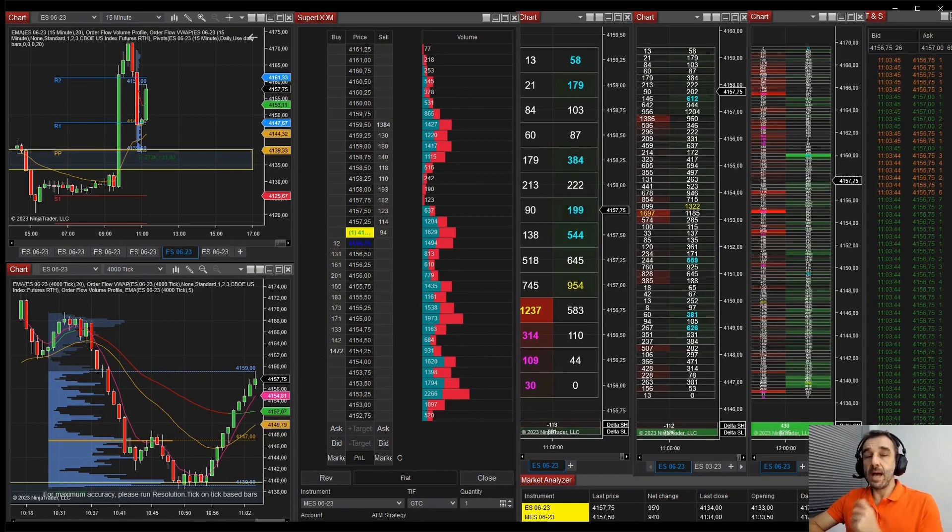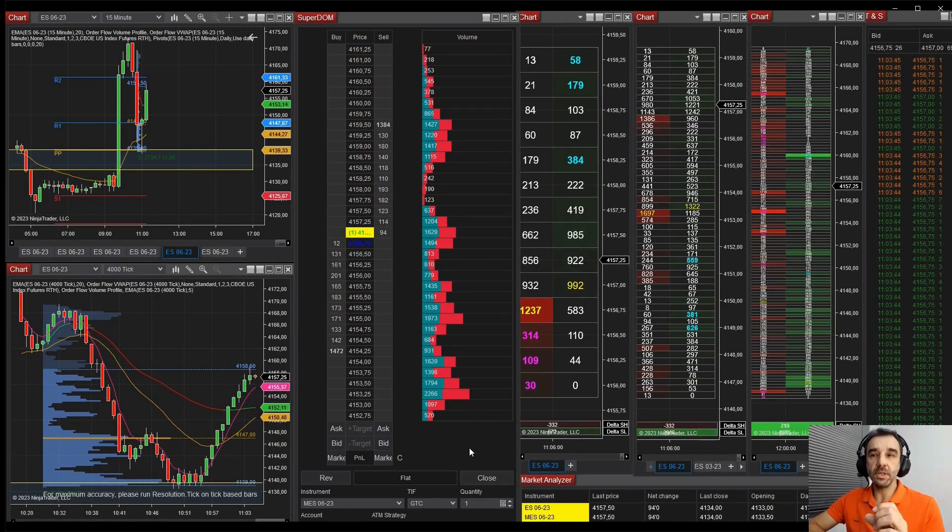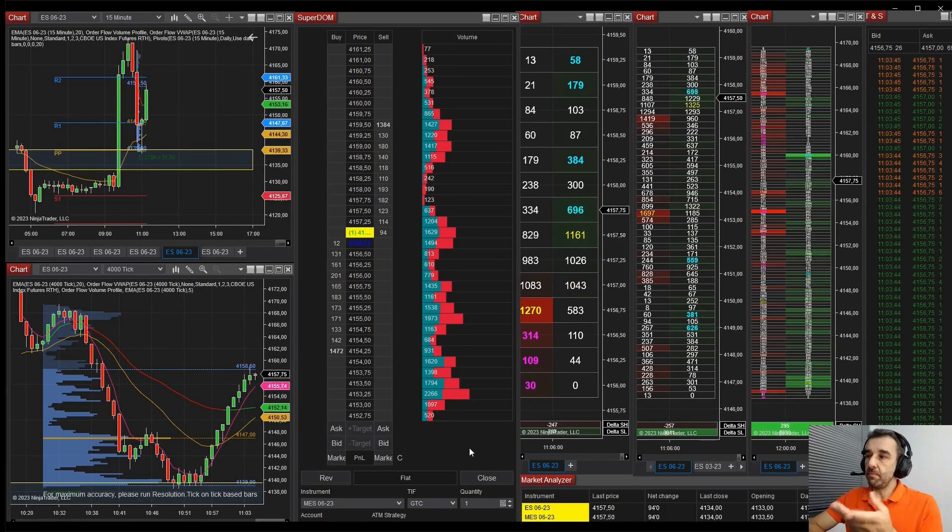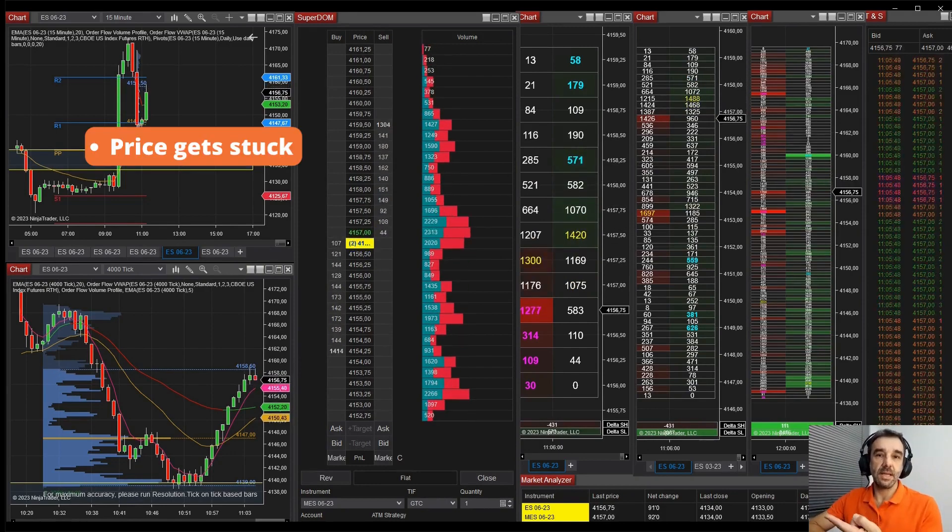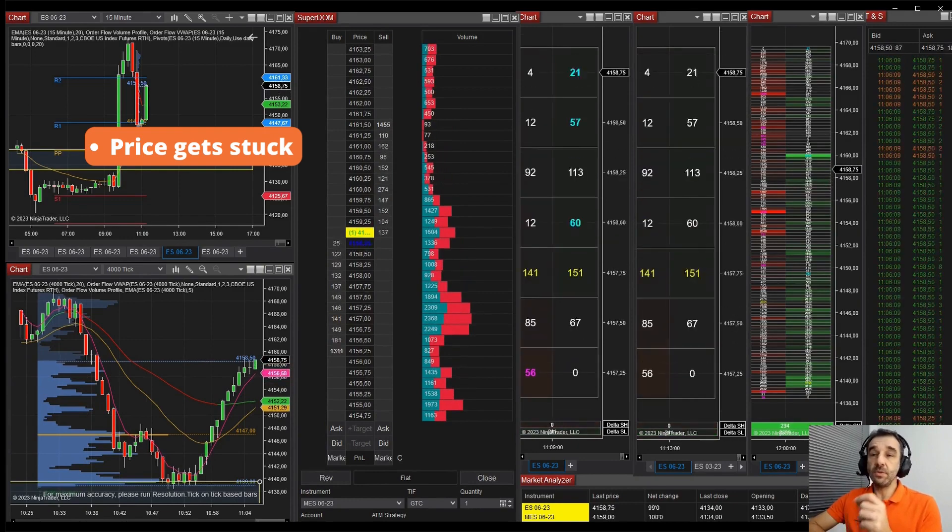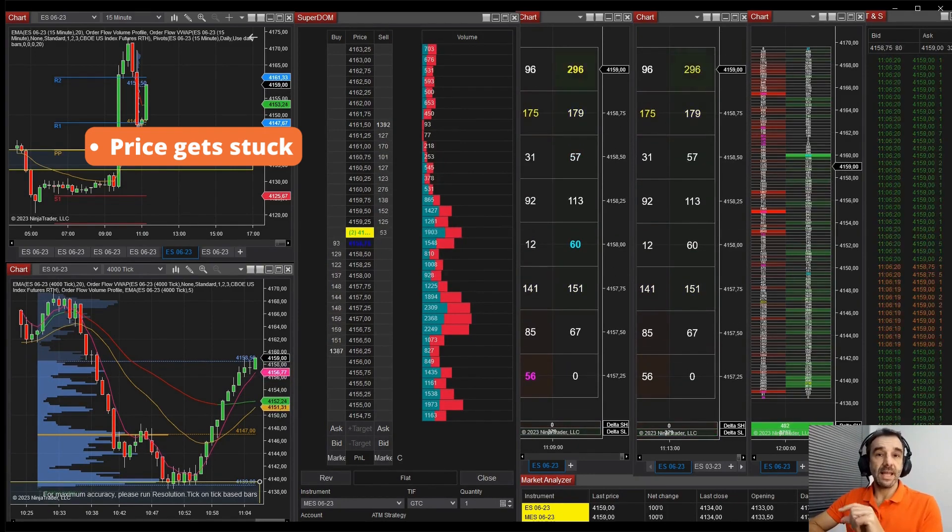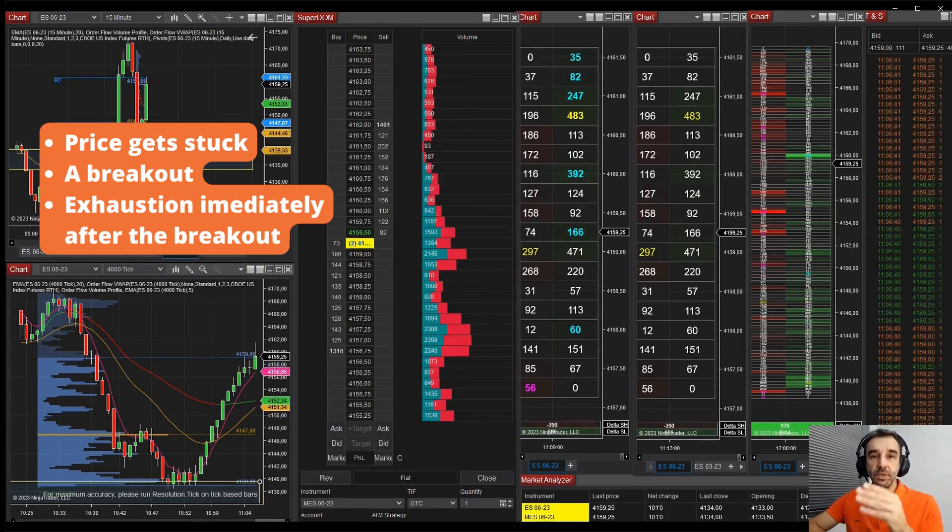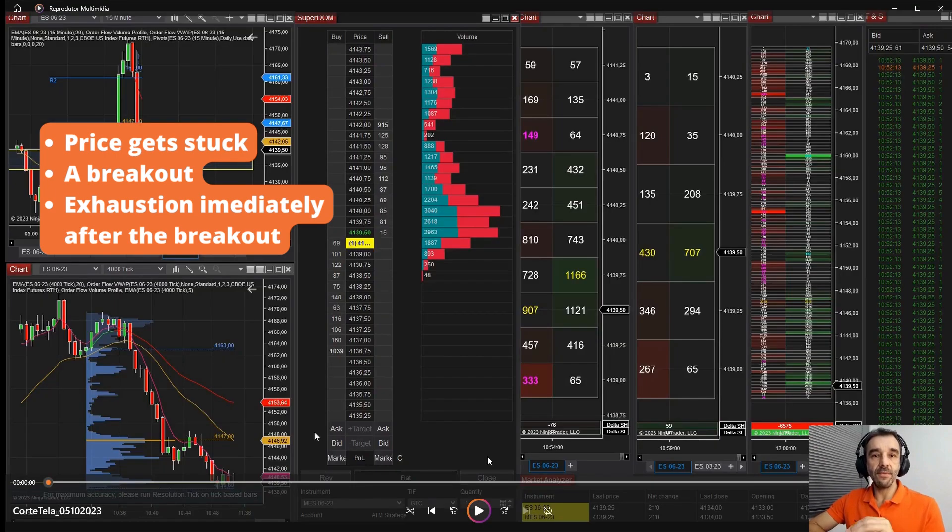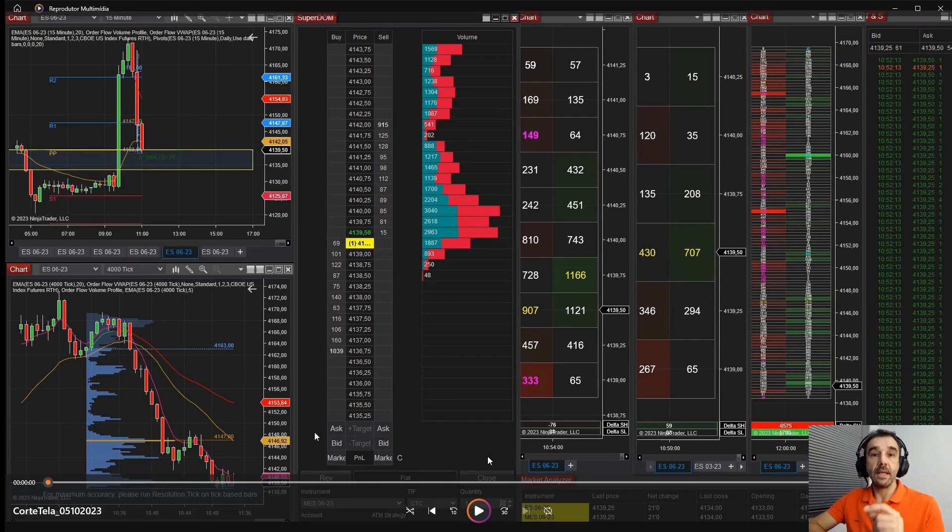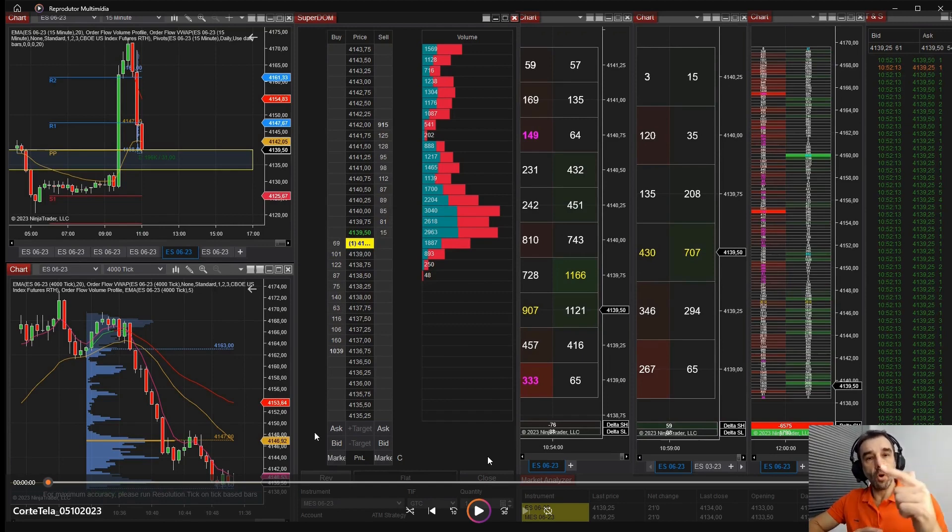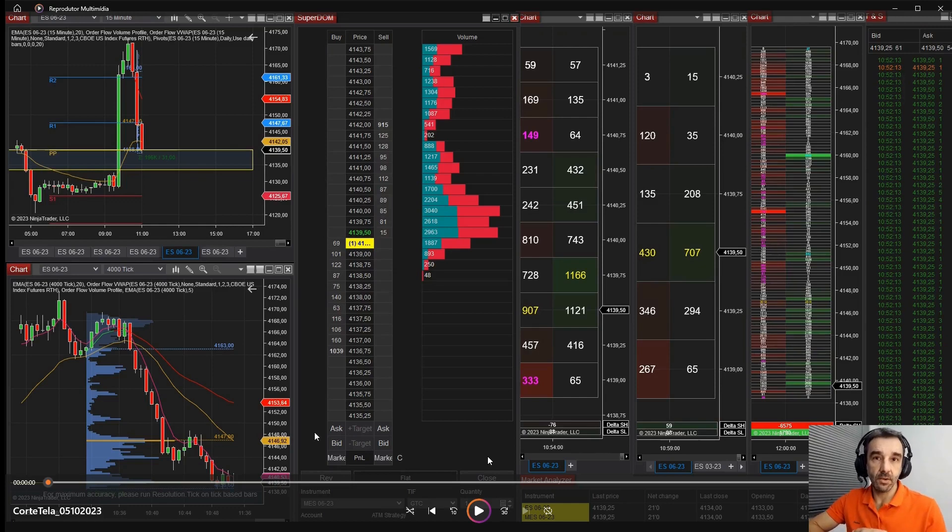So I would advise you to look at this condition after such a fall. So many times there are not four candles such as in this case, but when you see things getting stuck and if you see an exhaustion in the lower level, it can lead you to a good opportunity to enter against the move. And many times it leads to long lasting trades.